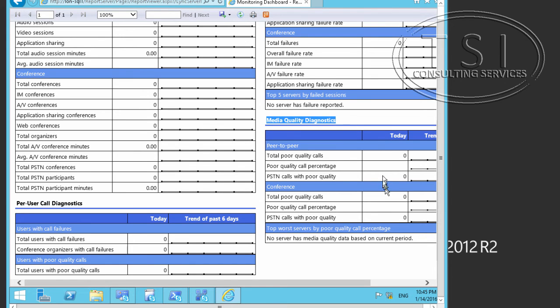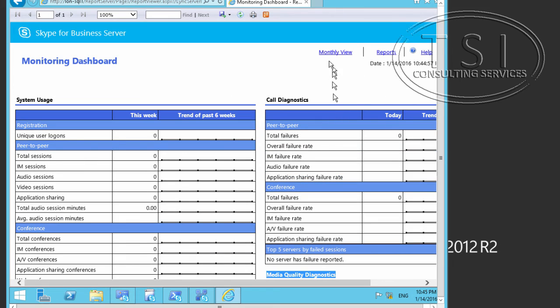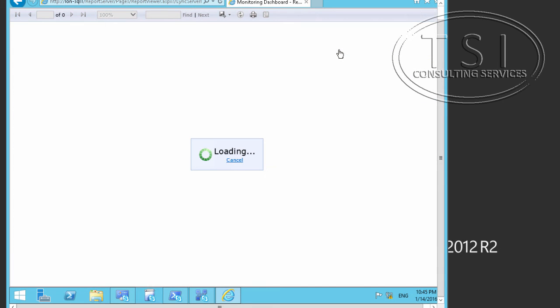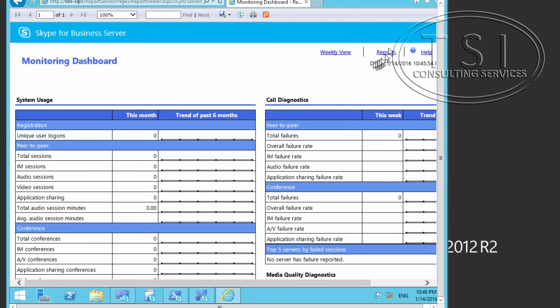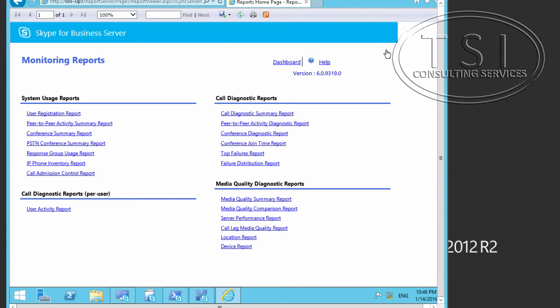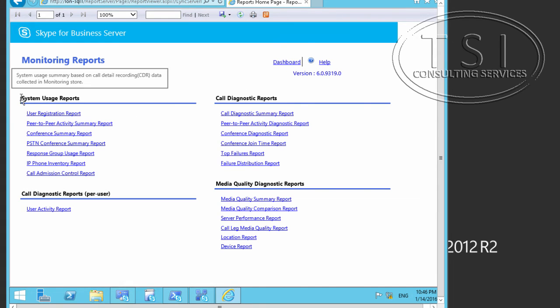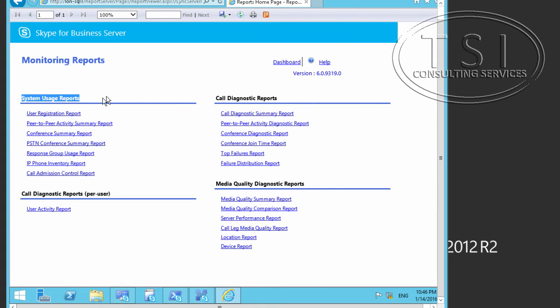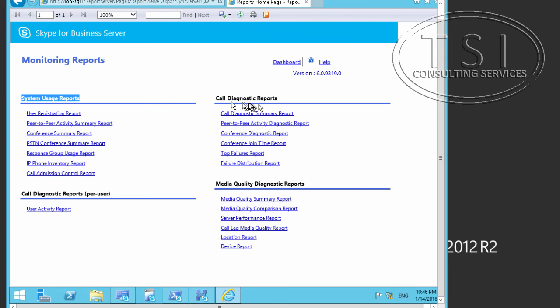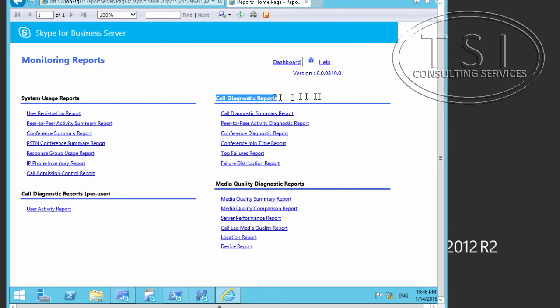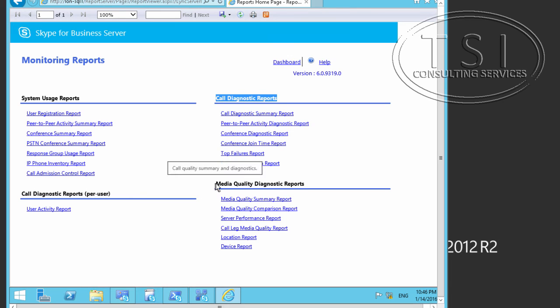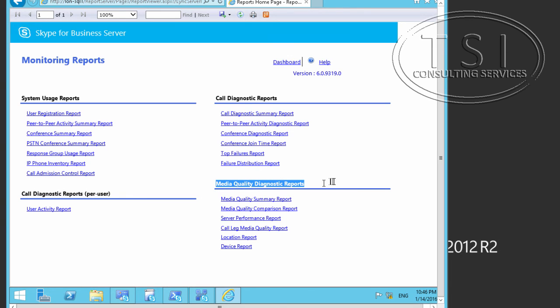Now, when I take a look at any of those, I can click on Monthly View. And you can see Reports over here. Now, these are all the different reports like I mentioned earlier. Here. Call Diagnostic Reports for User. Call Diagnostic Reports for User. CDRs. Media Quality Diagnostic Reports.